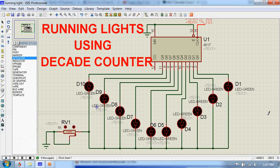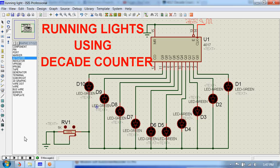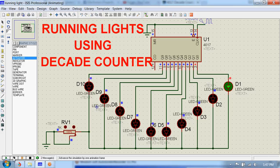All right, let me advance the simulation by one animation frame so that it's easy for you to understand. During first clock cycle this Q0 goes high and that's why you can see this D1 glowing.